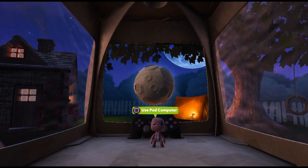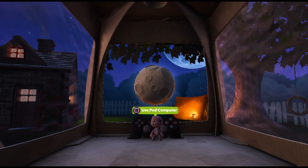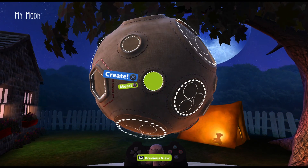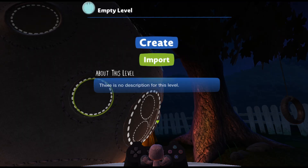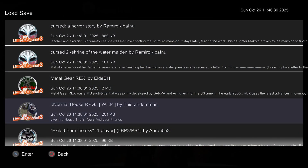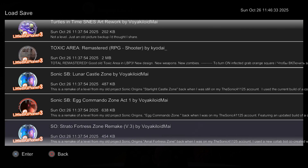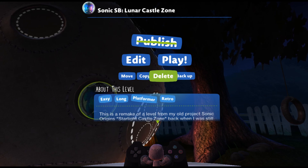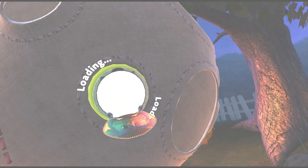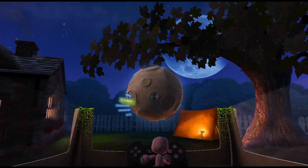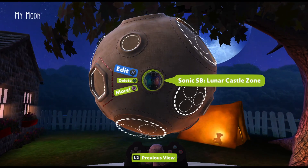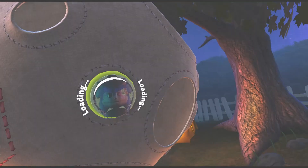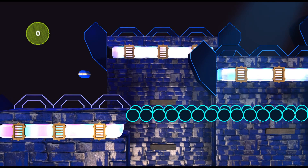For importing the community levels, the process is the same as on PS3. In the games menu, click on pod computer, select create, then my moon. Select any of the pods, click more, and choose the import option. You will see all the community levels that were backed up — just pick the one you want to play and select yes. There's a good chance the first time you try to play a level it will give you an error — that's normal. Usually on the second try it works, but if not just keep retrying until it goes through.